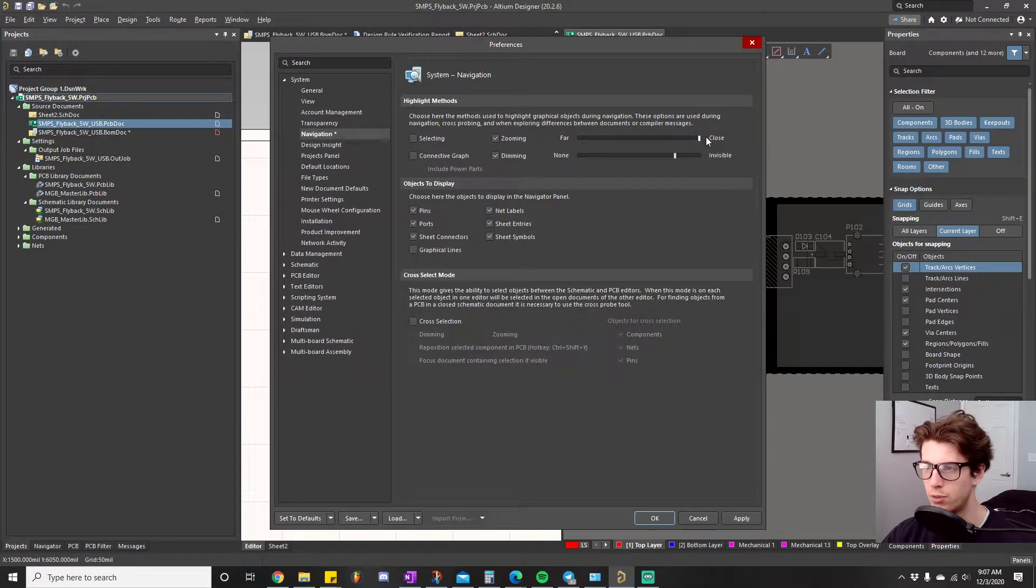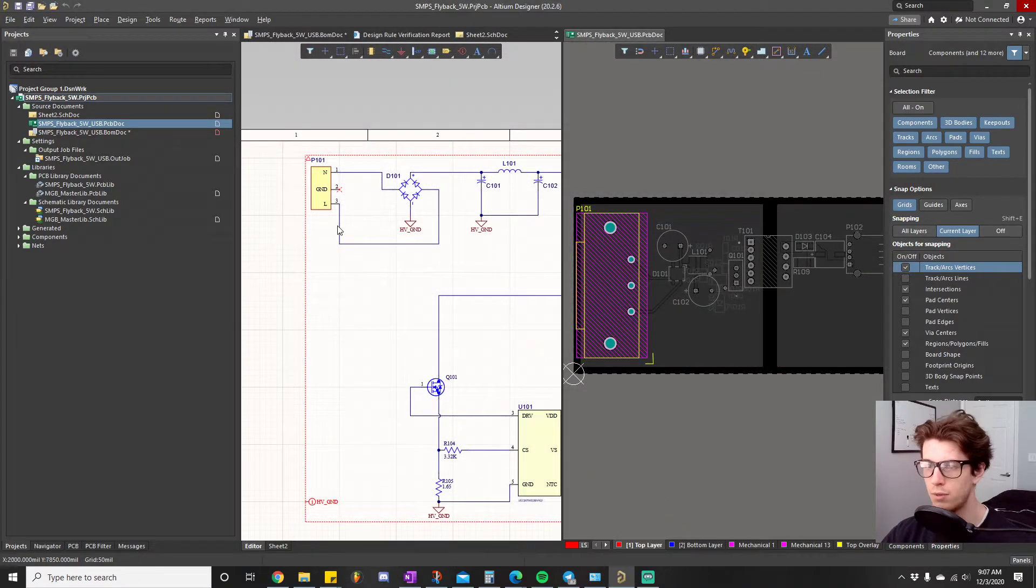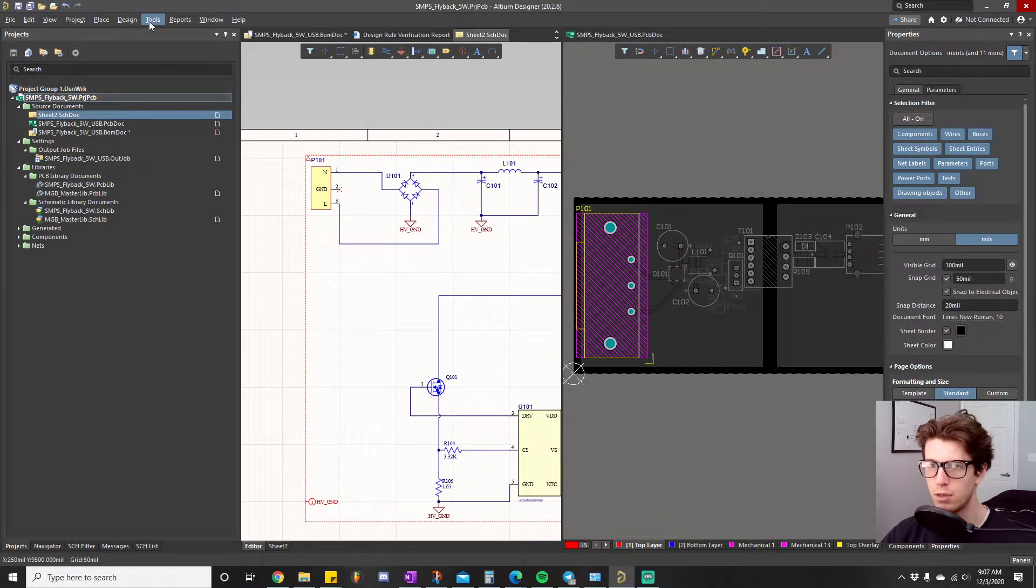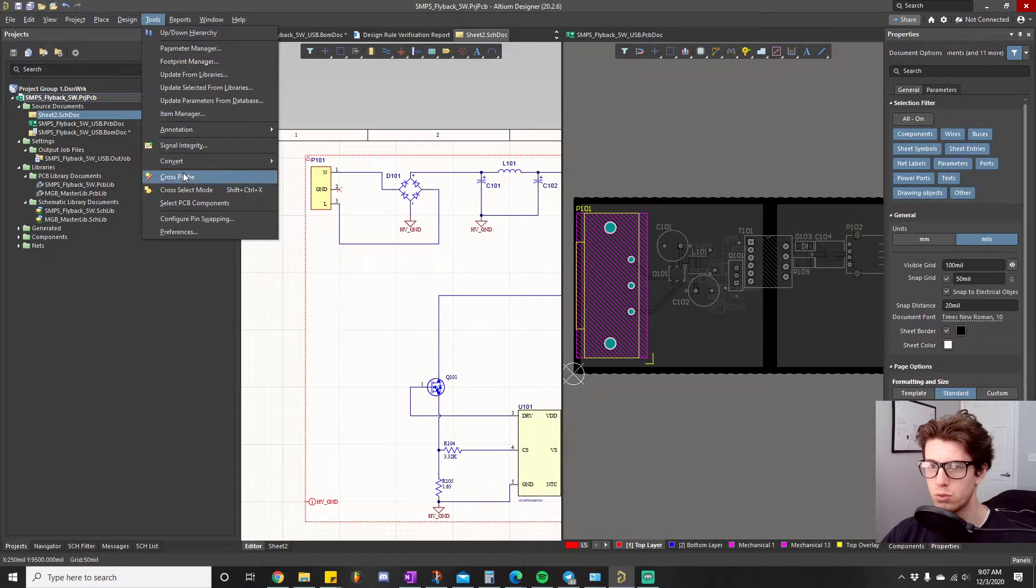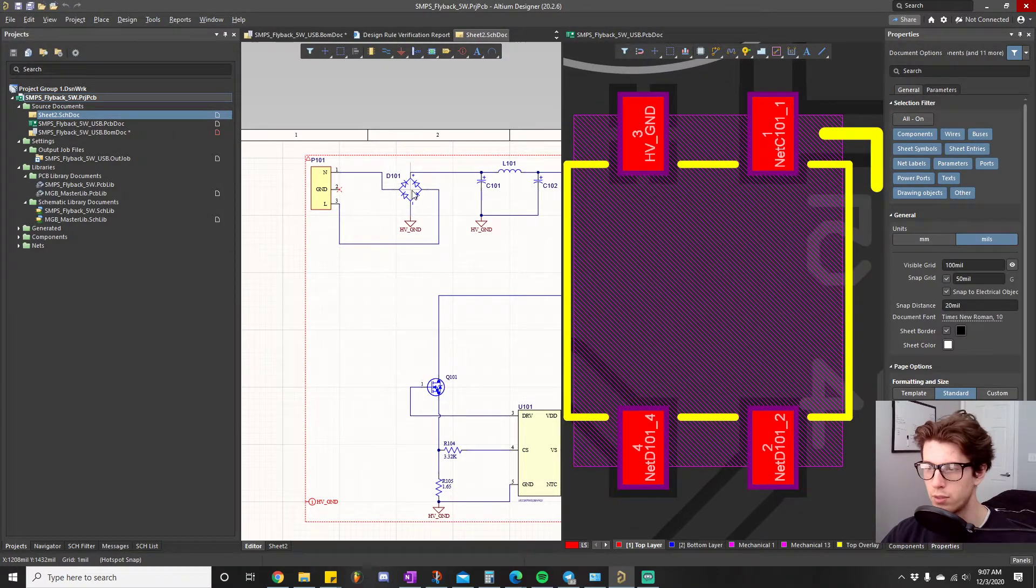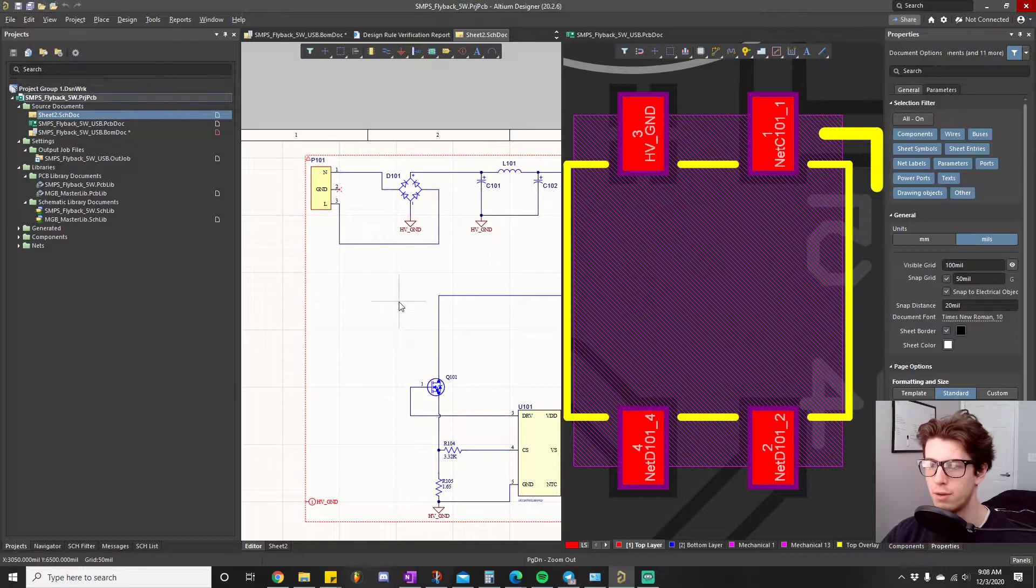So it's basically this little dial here causes it to zoom in more or less and then this one controls the amount of dimming. So here we'll just crank this up all the way, we'll click apply, click okay.